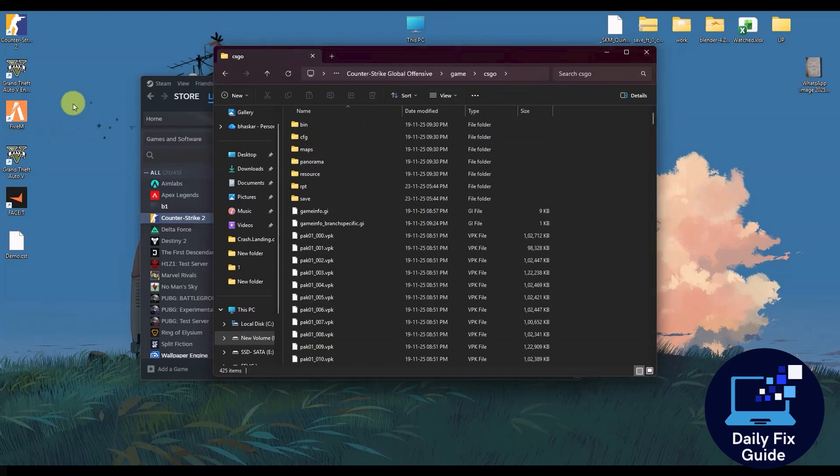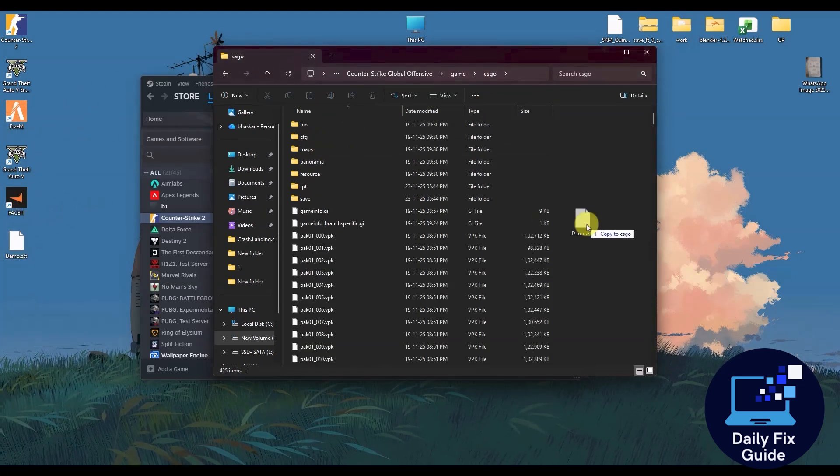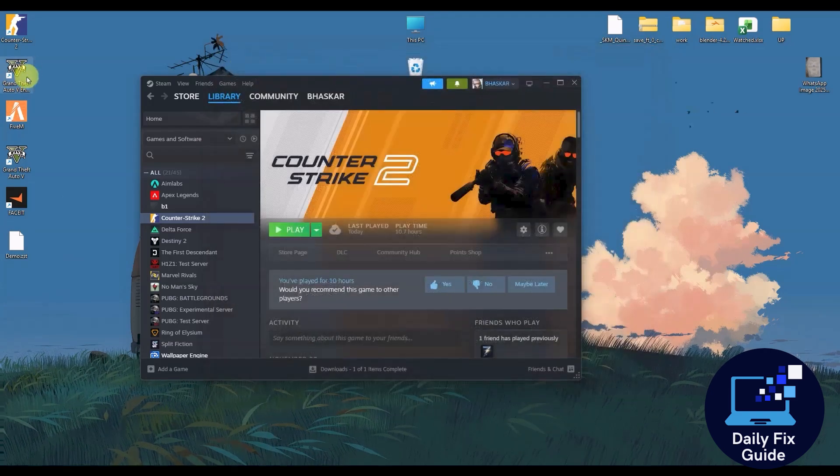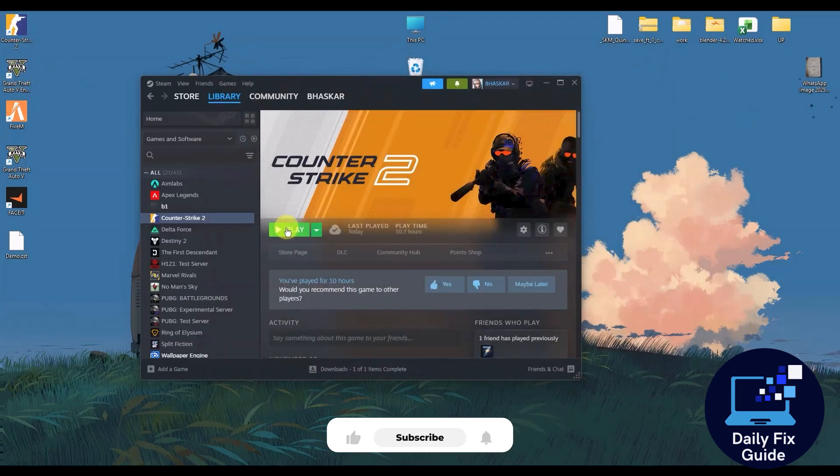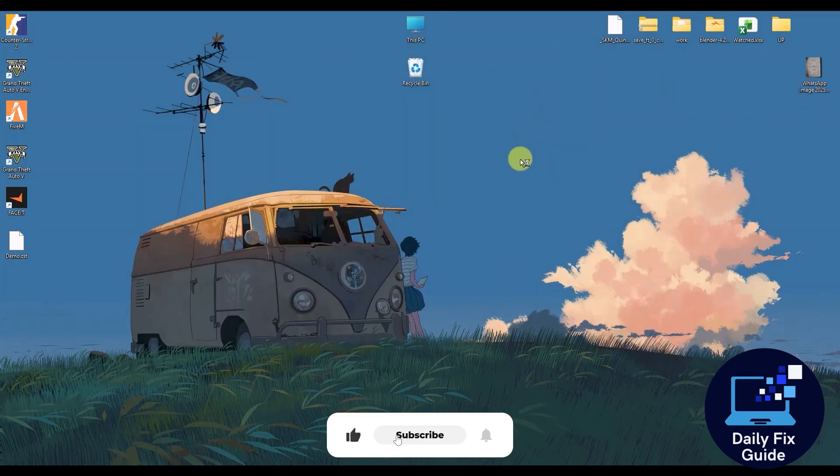Now simply copy the demo file into the game right over here. Now simply launch the game and wait a few seconds.